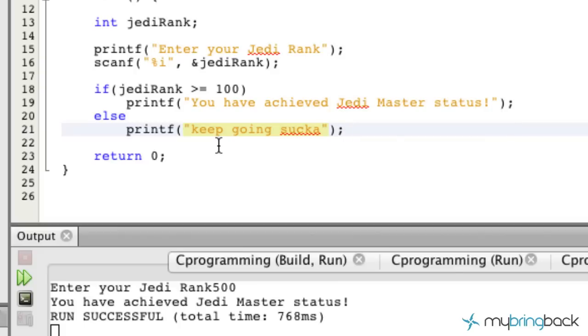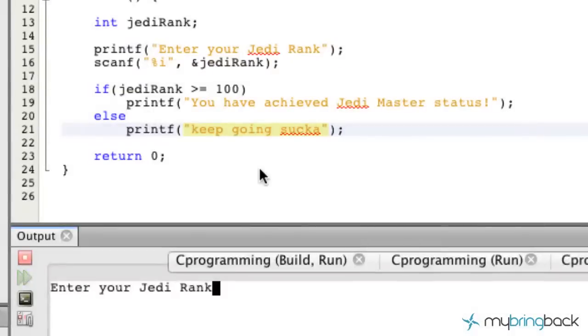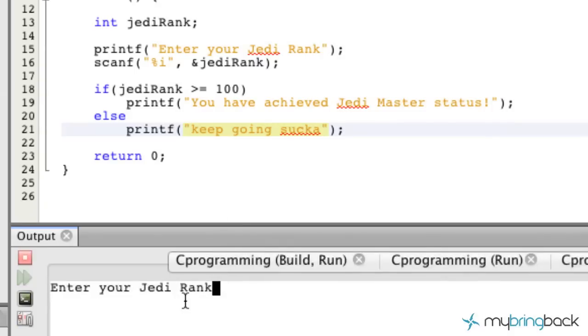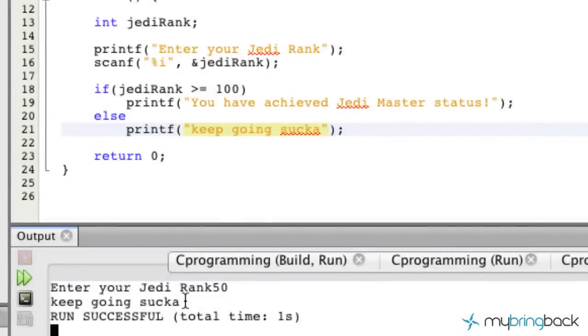So we're going to run this. With a Jedi rank of 500: 'You've achieved Jedi Master status.' Let's run it again with 50: 'keep going sucker.'